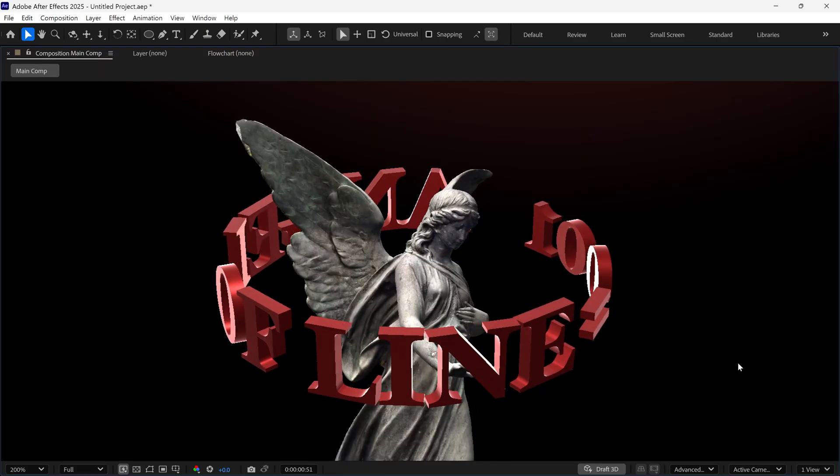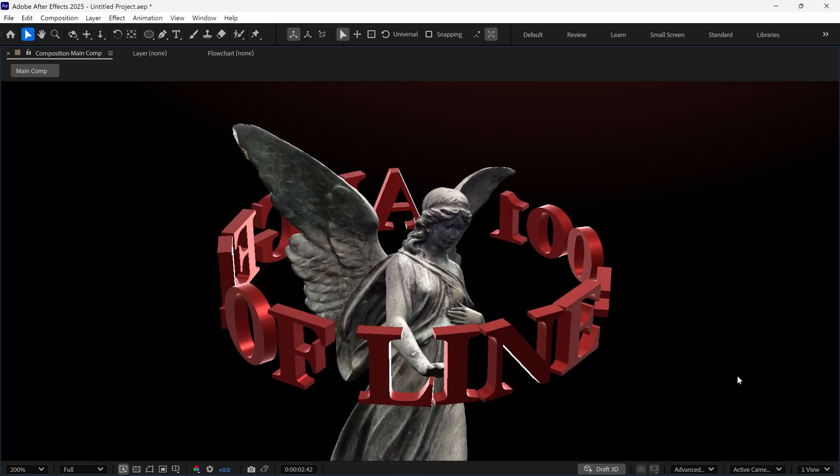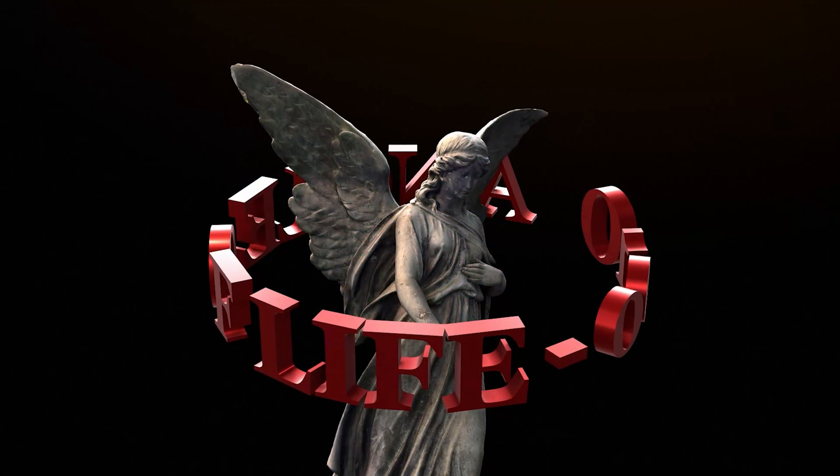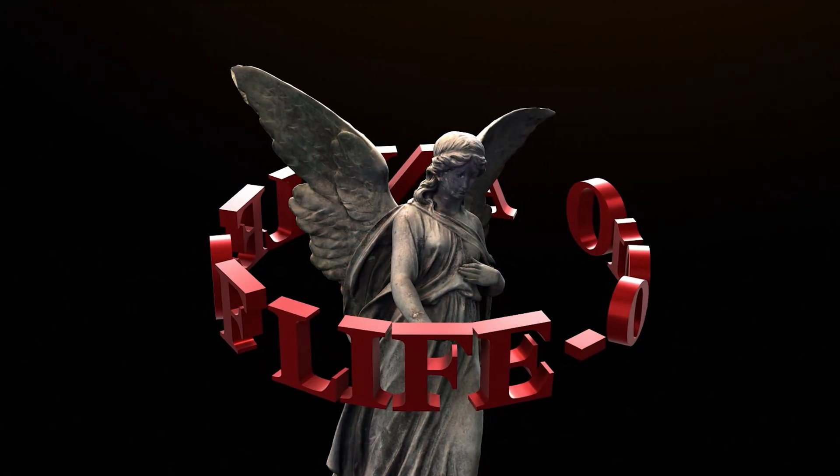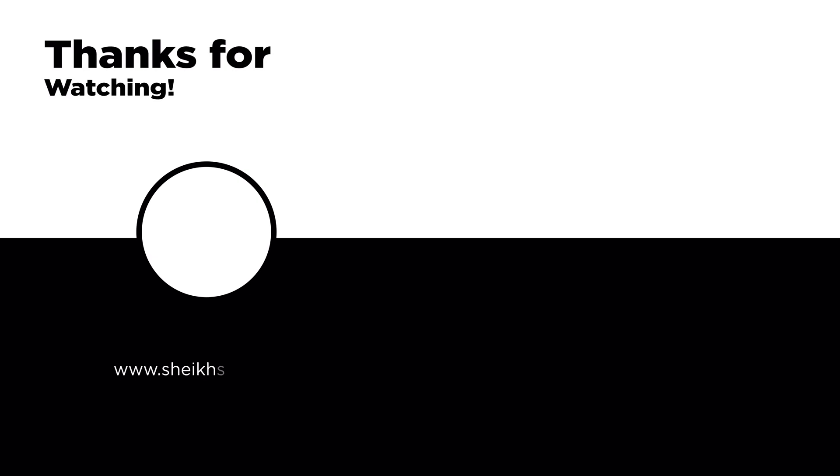And that's how you can create 3D text around an object in After Effects. See you soon!